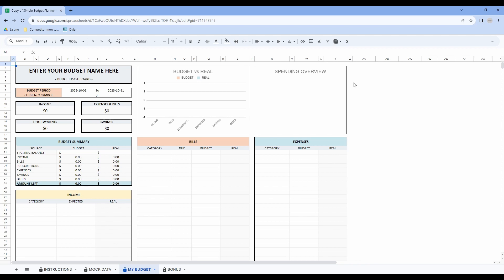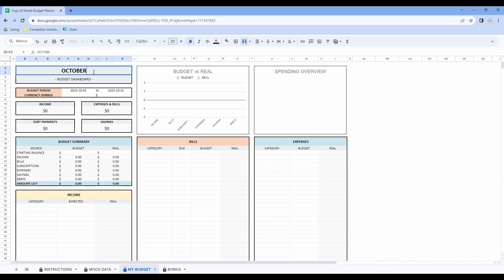The shape of this tab is exactly the same as the two previous ones, but it is empty and you will have to fill it in to see your financial performance. First, you can change the name of your budget here. In this example we will take the month of October.